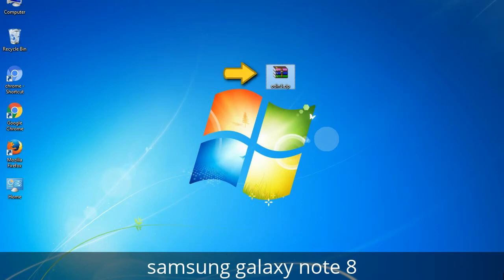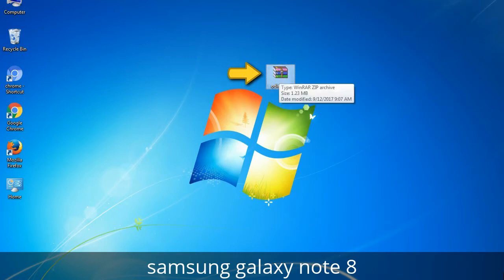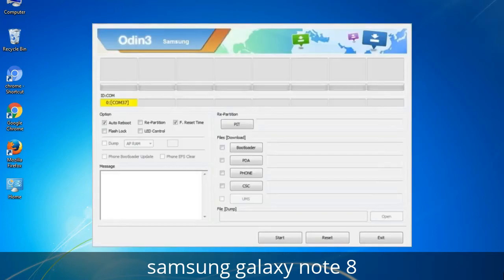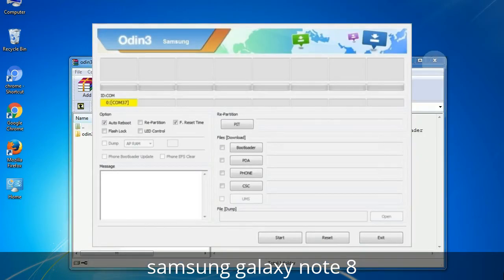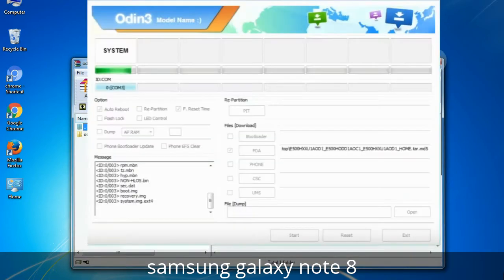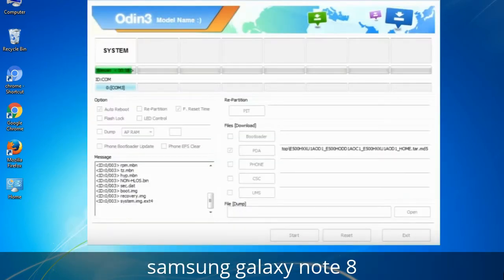Odin is a firmware flashing software developed and internally used by Samsung. It is believed that instead of being released by Samsung officially, the tool was leaked accidentally. Thanks to the leak, this effective tool is now widely used by Samsung users to flash firmware, recoveries, bootloaders, or modem files on Samsung Galaxy devices.